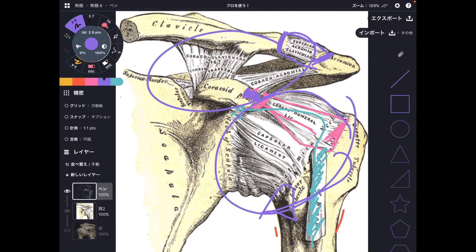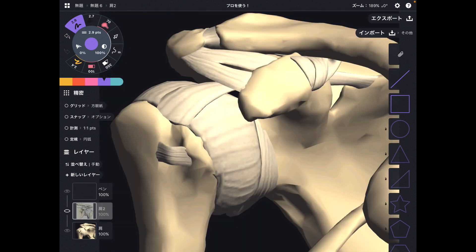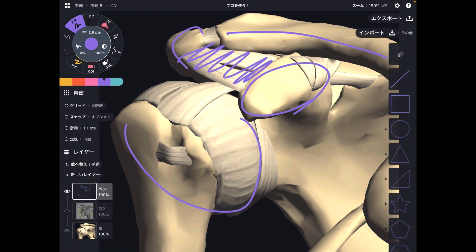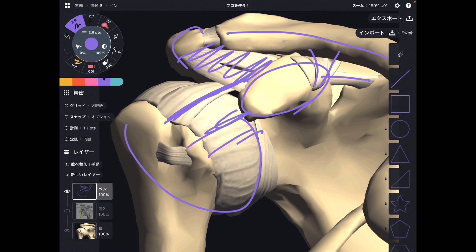This picture shows a more three-dimensional structure with the coracoid process, humerus, clavicle, and acromion. We can see the coracoacromial ligament, trapezoid ligament, conoid ligament, superior transverse scapular ligament, and again the coracoacromial ligament. This is the joint capsule of the shoulder joint, containing the superior glenohumeral ligament, middle glenohumeral ligament, and inferior glenohumeral ligament.